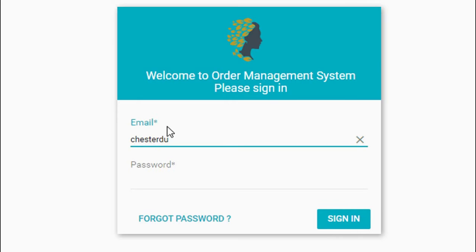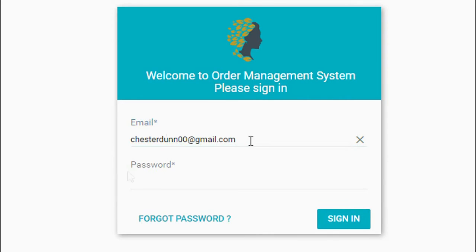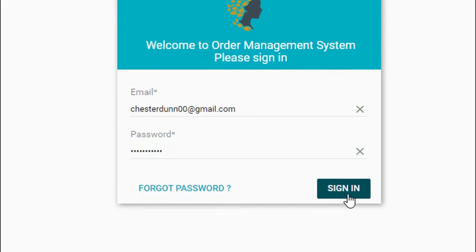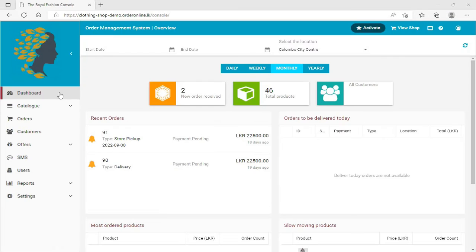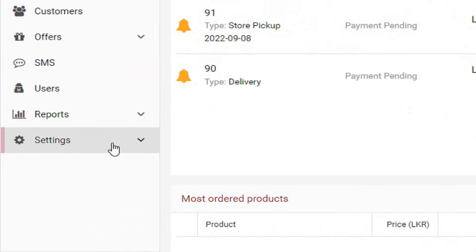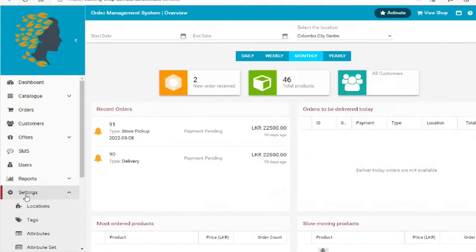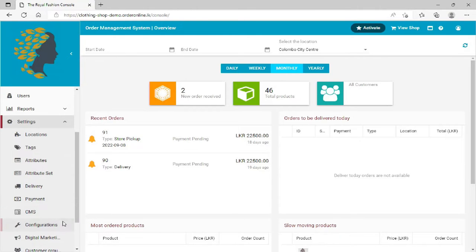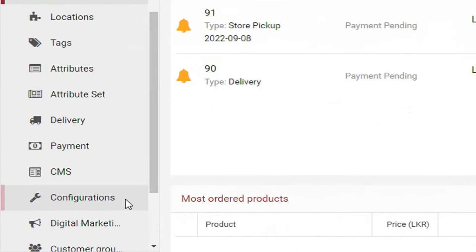Login to your ShopOnCloud account. Click on Settings in the menu on the left. Click Configurations under the Settings section.